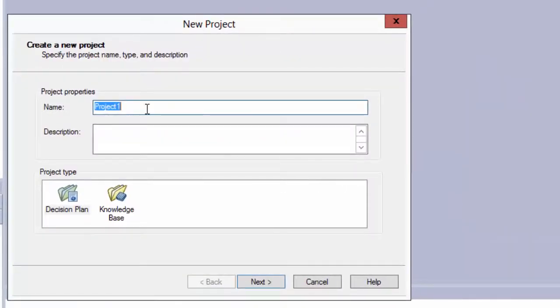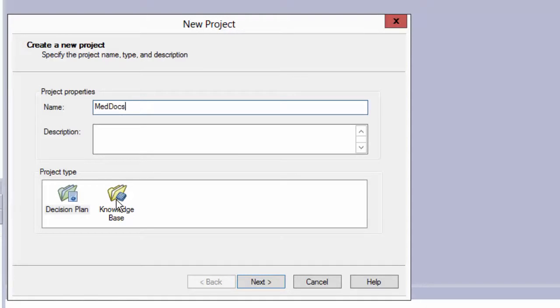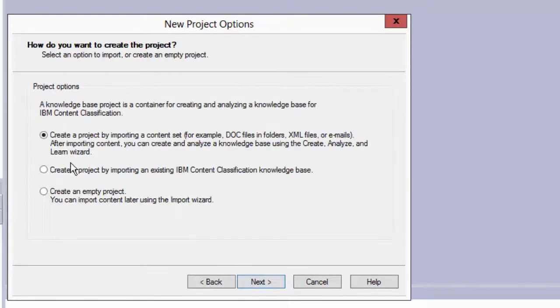I'm going to call this MedDoc, and I'm going to have this be a knowledge base.